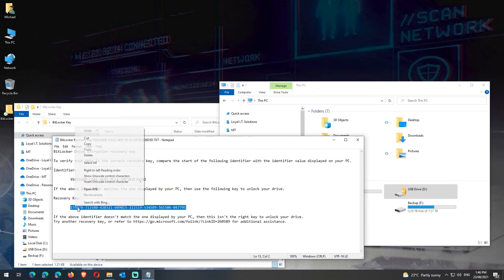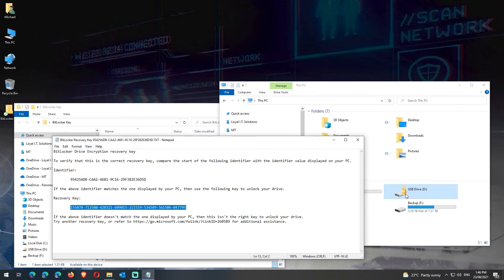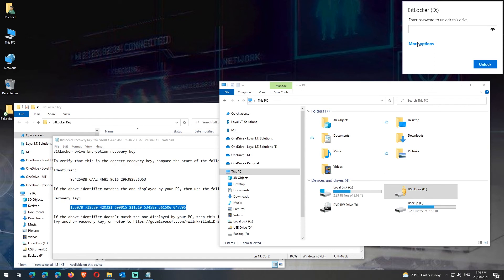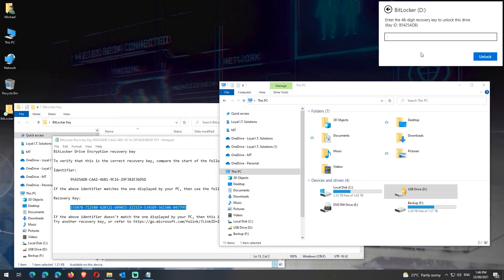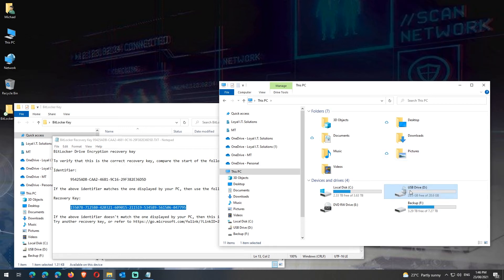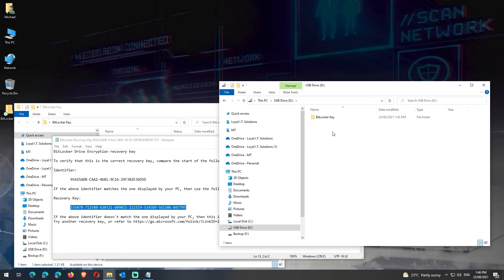So if we now copy the recovery key, go to open the drive, hit More Options, hit Enter Recovery Key, paste it in and then click on Unlock. We can now see the USB drive is unlocked and we can access the data within it.